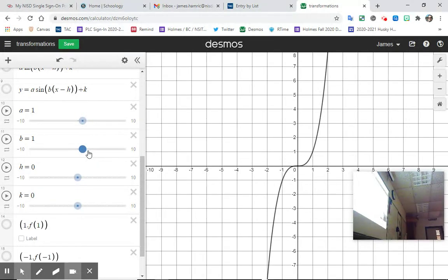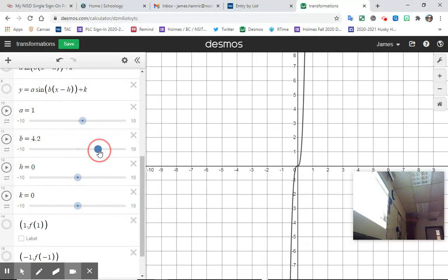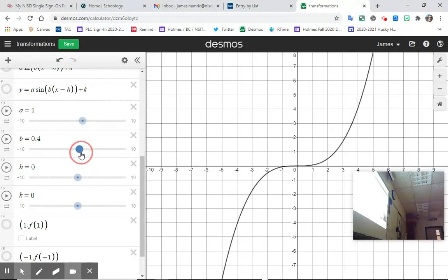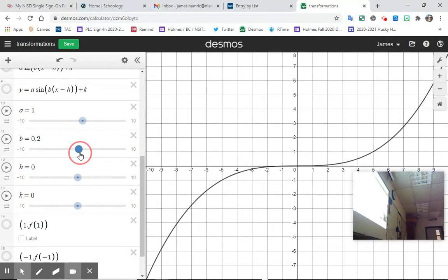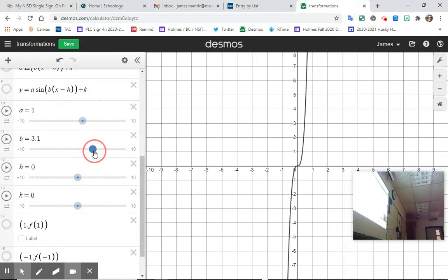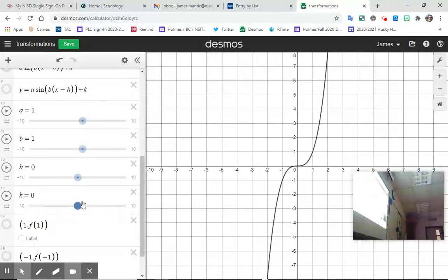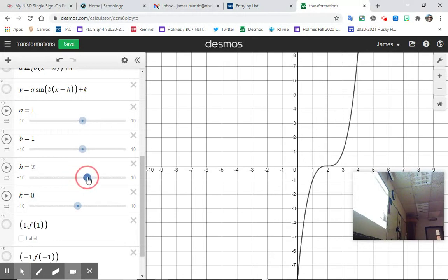Now we also have a B value. B values in Algebra 2 are kind of tricky, but let's look at what B does — notice it's kind of backwards from A. If I make B bigger, it's getting horizontally compressed. If I make B less than one, it's getting horizontally stretched. Someone in class pointed out: doesn't B do the same thing as A? The answer is yes — a horizontal compression can be written as a vertical stretch, or vice versa. So B values are kind of redundant but they are what they are.